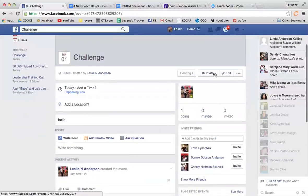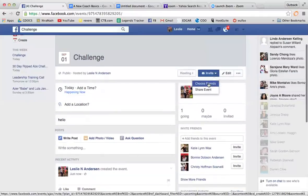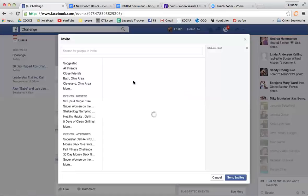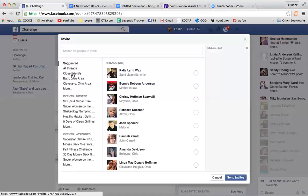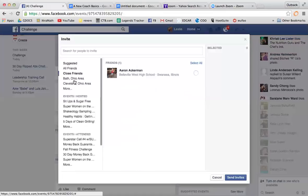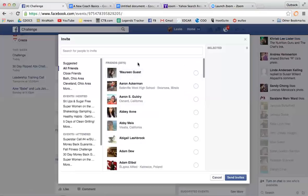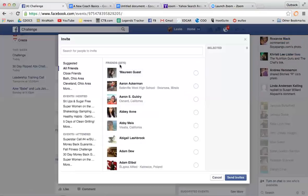When you want to invite people, you can choose to invite your friends, which is really cool. If you have categories of people, you can choose those categories. You can do all friends, but I have obviously 2,275.